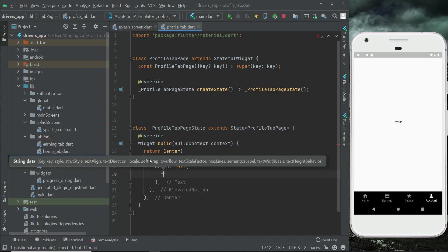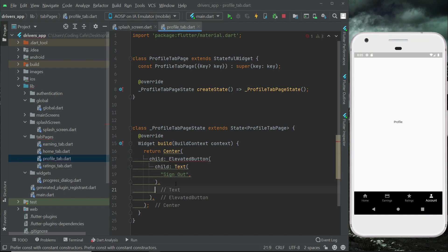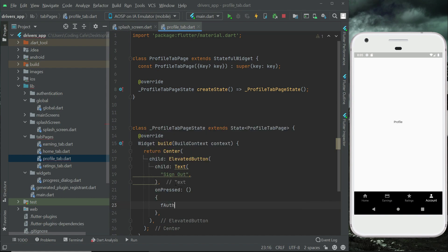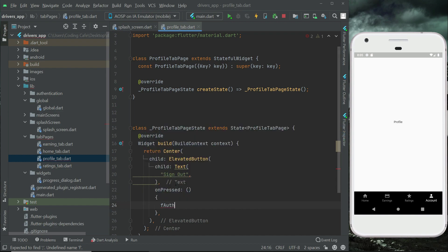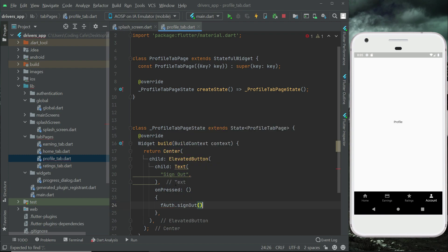The button text will be 'Sign Out'. On the onPressed callback, we want to sign out the user — so we call fAuth, that is FirebaseAuth dot signOut. That's it — this will sign out the driver.